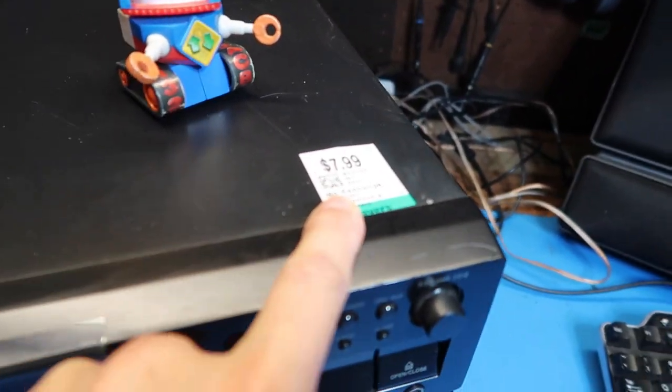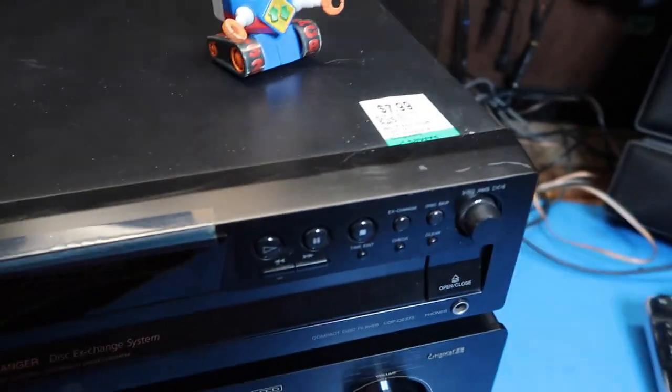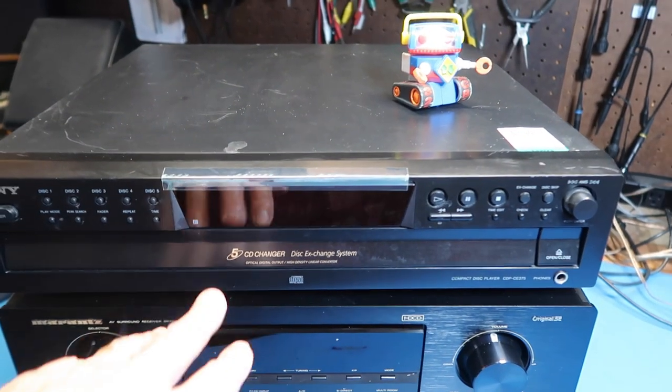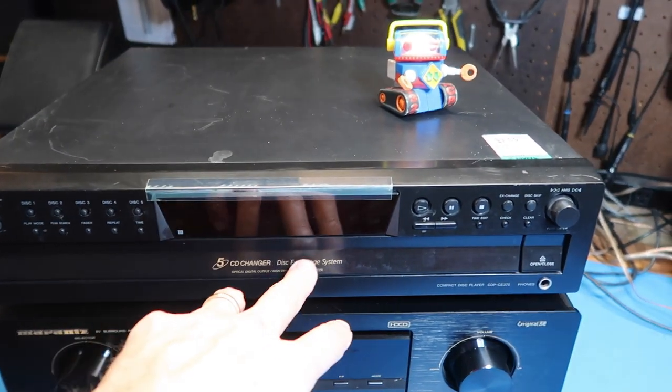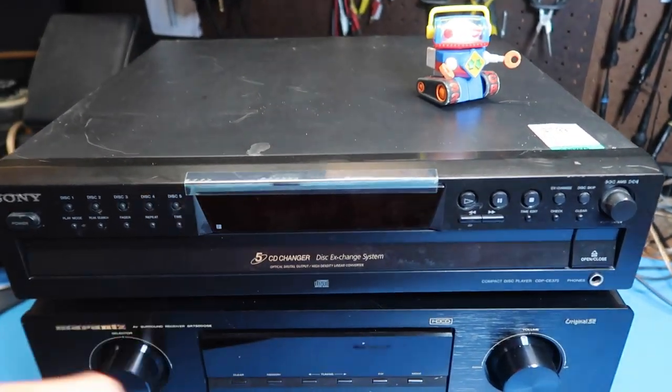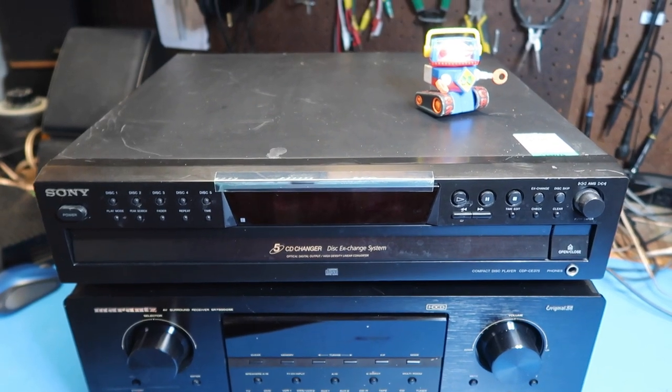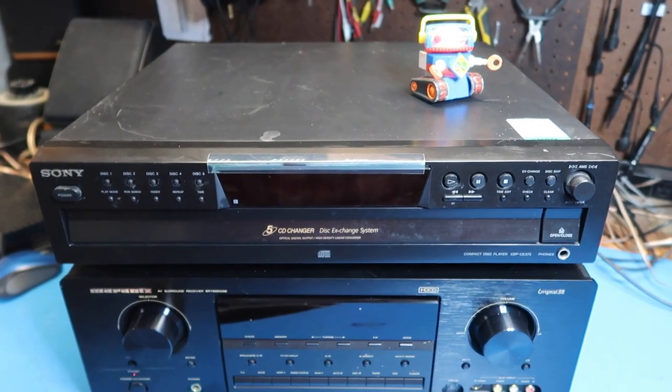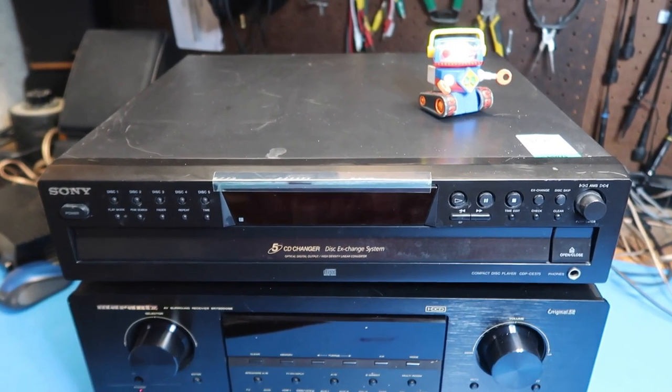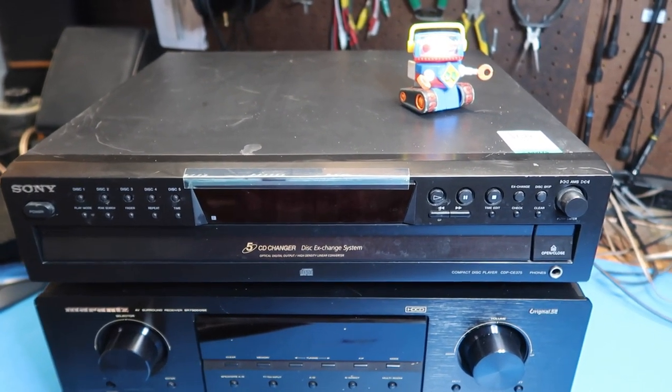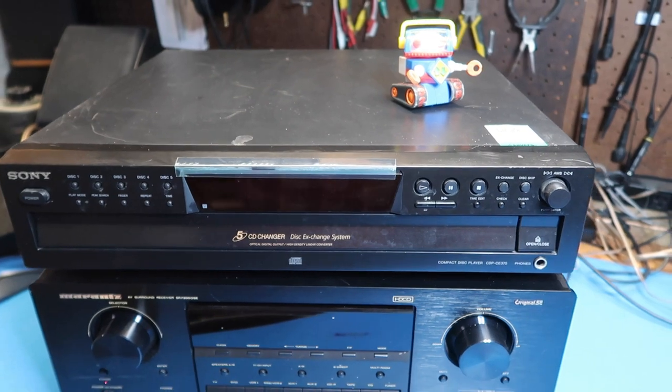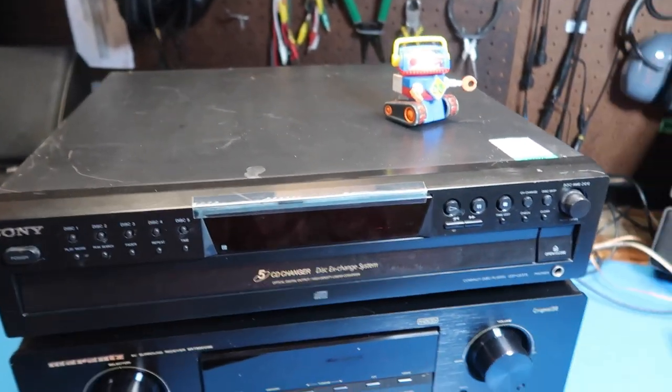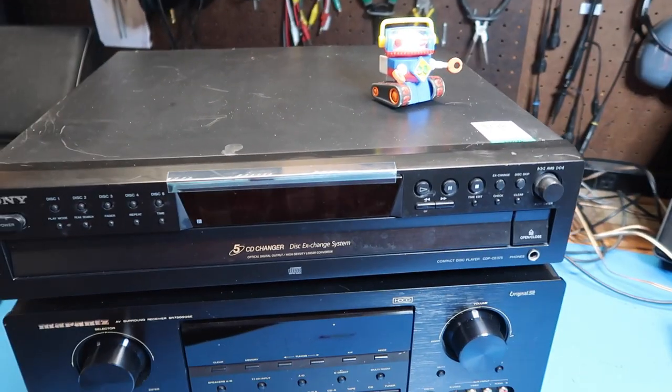Generally speaking, 5-CD changers are pretty plentiful in thrift stores. If you want one of those, you can get one in the $10 to $20 range, generally. Sometimes they're stacked up.